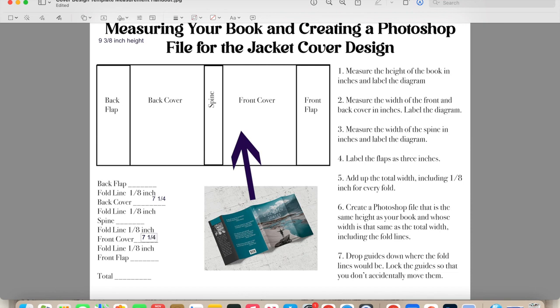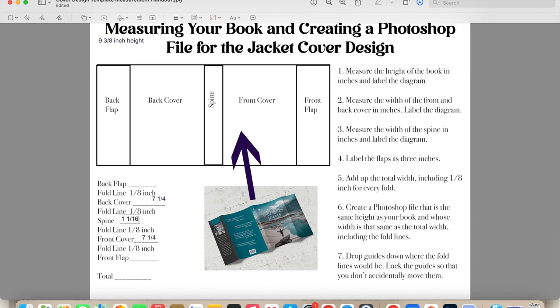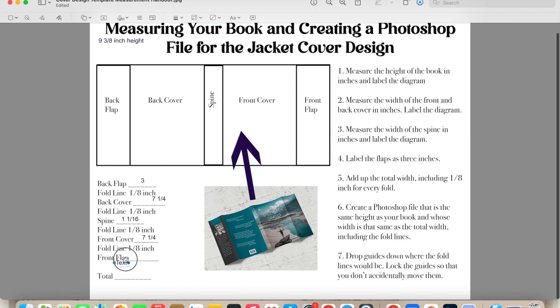Now the next thing I'm going to measure is my spine. And for the spine, same process again, just measuring the width of the spine. For the width of my spine, I'm going to get one and one sixteenth inches. And then finally, the back and the front flap are really easy, because I'm just going to encourage everyone to do three inches. So I'm going to write on my little form, three inches for both of those things.